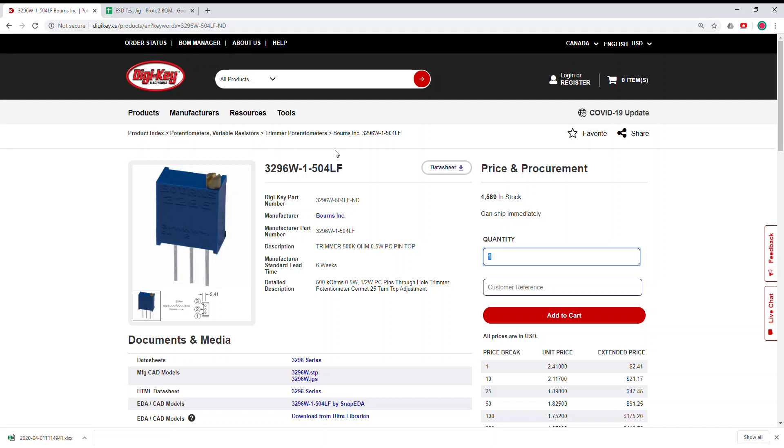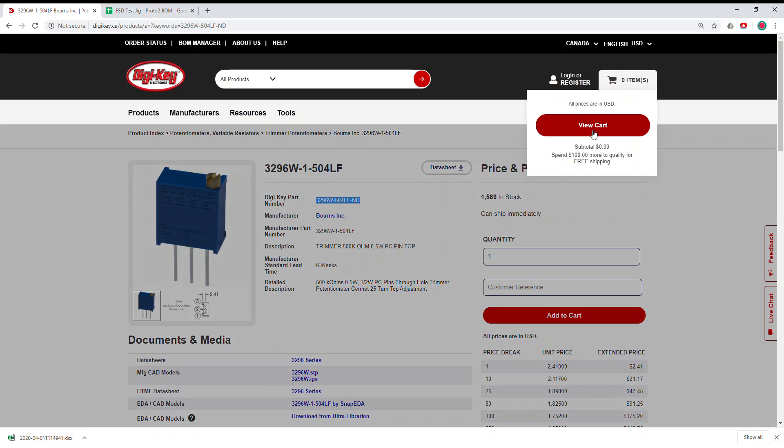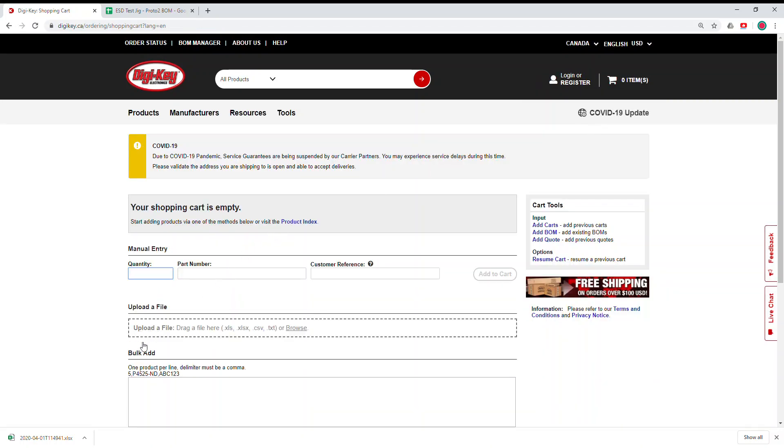Hello everyone, today we want to talk about how to use the bulk order in Digi-Key. We'll get quickly to that. For example, we want to add this part and this is the part number. For the Digi-Key part number, if you go to your cart, you're going to see an option called bulk add.